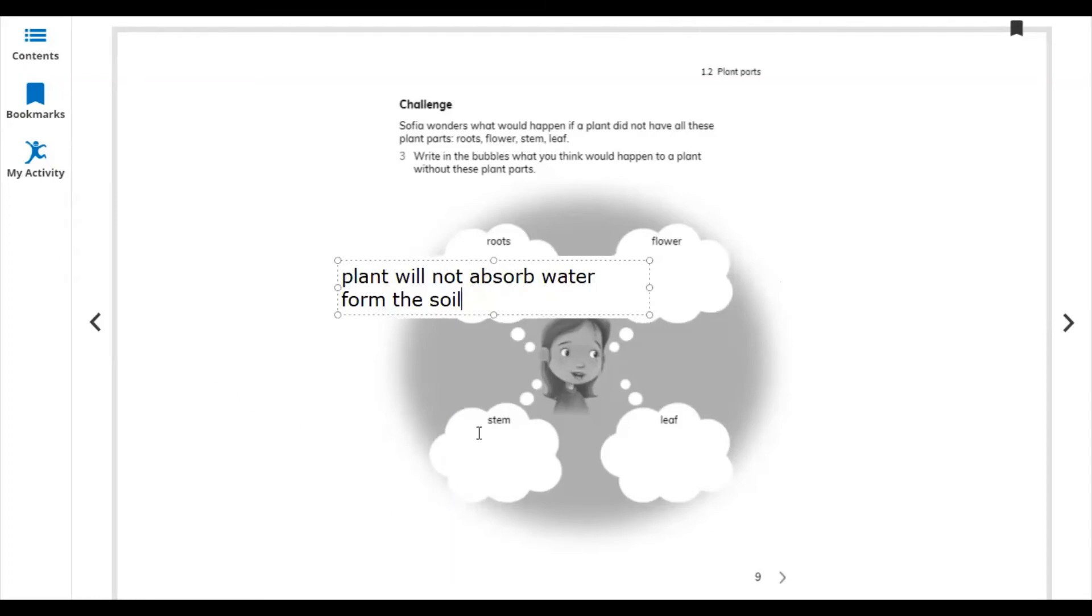And stem: the plant will not stand up without stem.